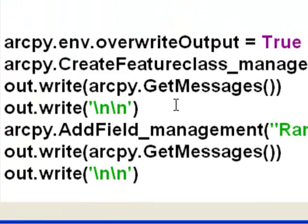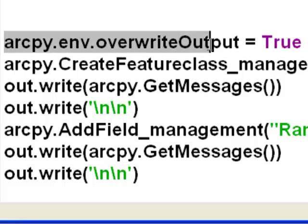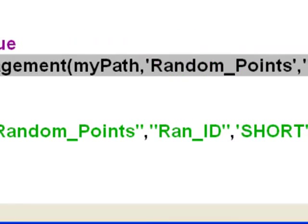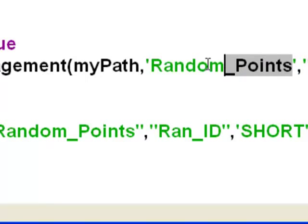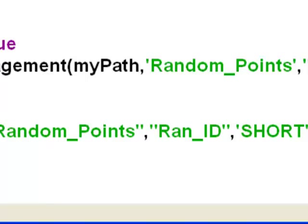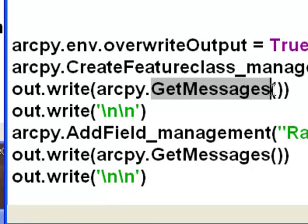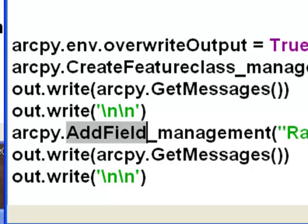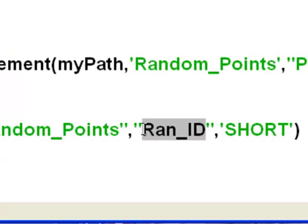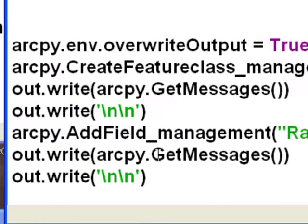After that we'll start our ArcPy geoprocessing. We'll set overwrite output to true, just in case I've run this script before and the point feature class already exists. Then we'll run the create feature class tool and create a feature class in our geodatabase called random points. After that tool executes, we'll use the ArcPy.getMessages function to print the messages from that geoprocessing tool to our log file. Then we'll add a field using the AddField tool; that field will be called ranId and it'll be a short integer. We'll write the output from that tool to our log file as well.